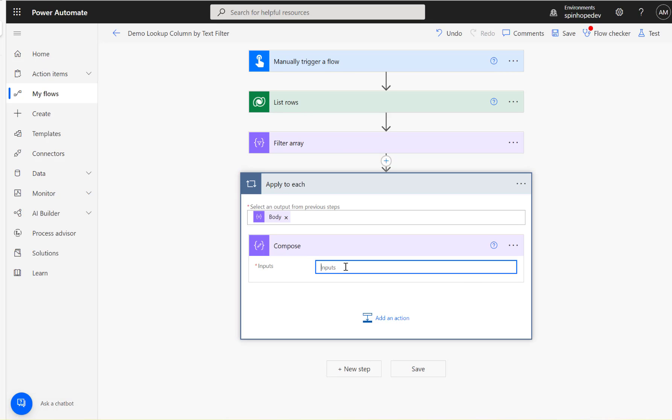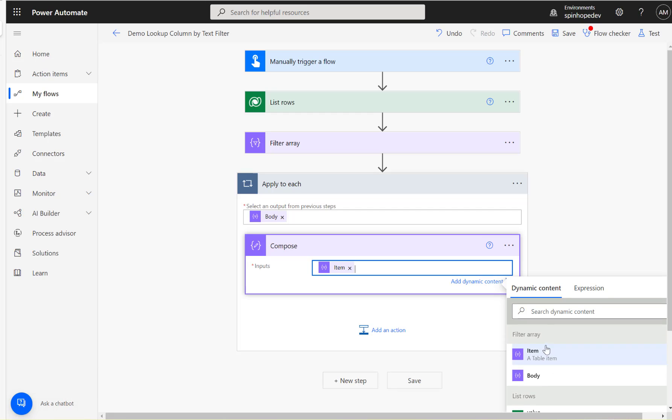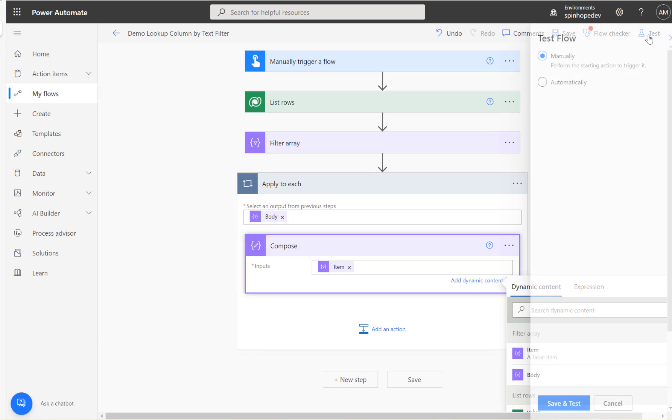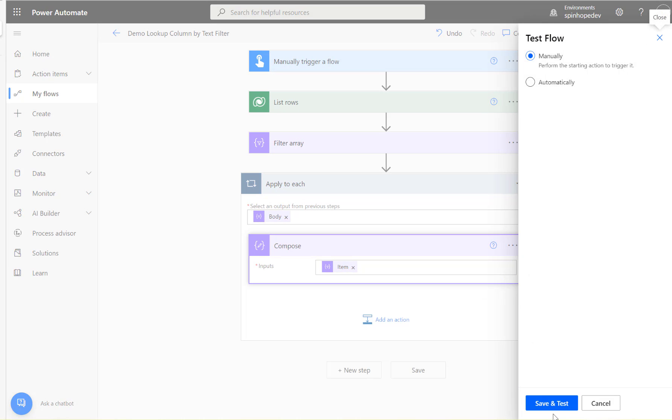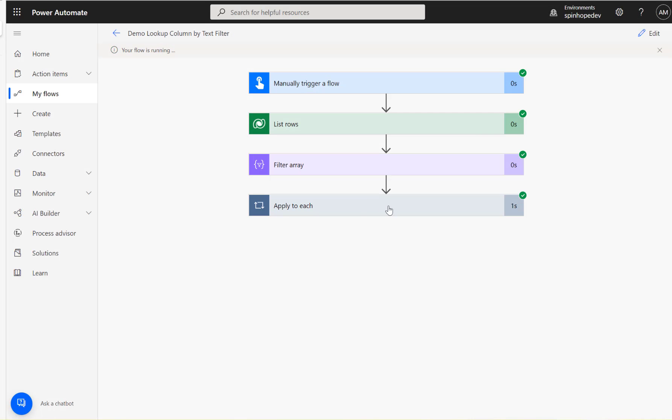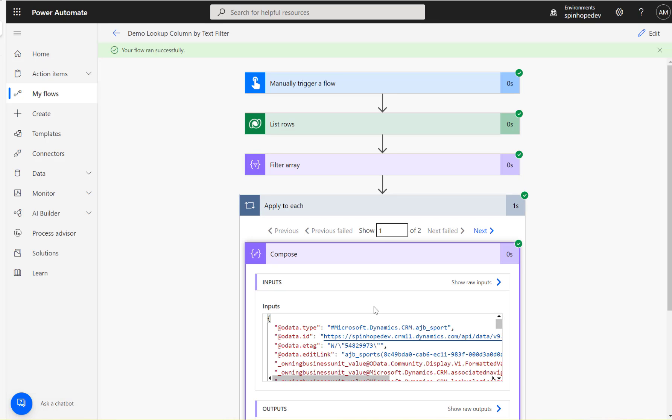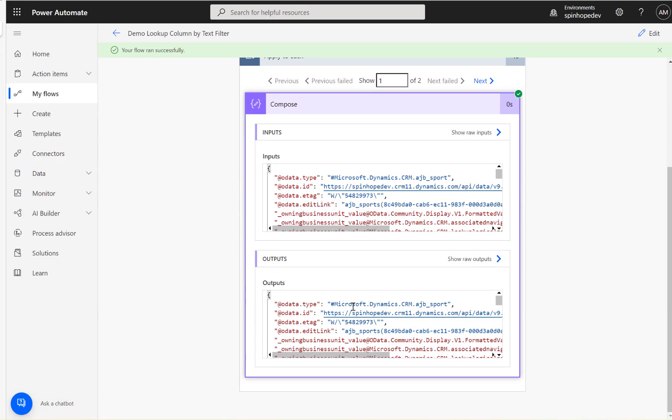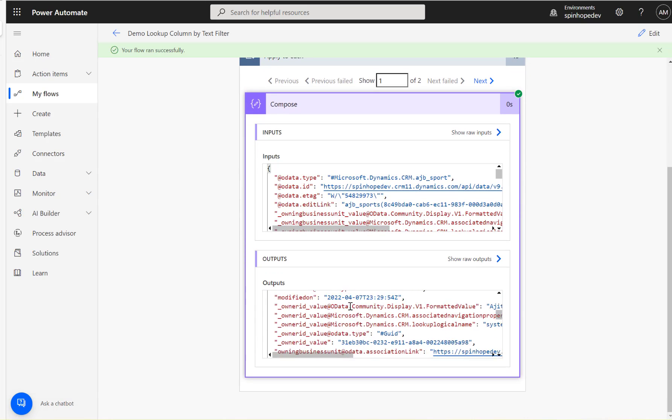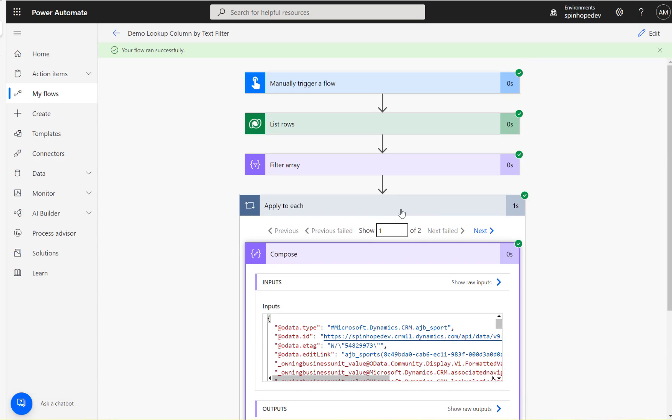Under the compose I'll say each item. Let's run this and see what we're going to get. Okay, the flow ran successfully. You can see two records - I have two rugby types. It filters nicely with those records. This is the technique you apply for filtering using the text value.